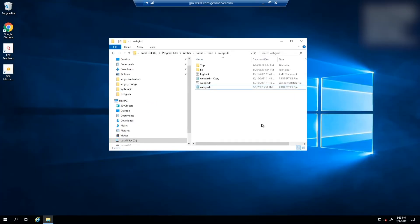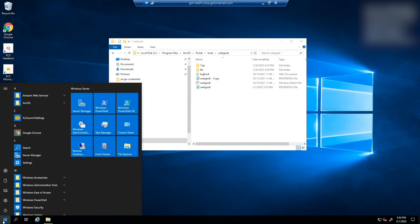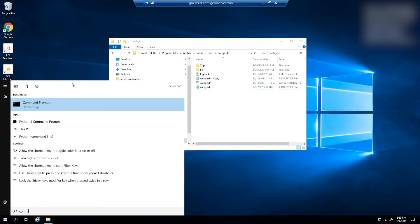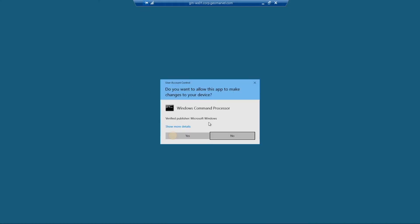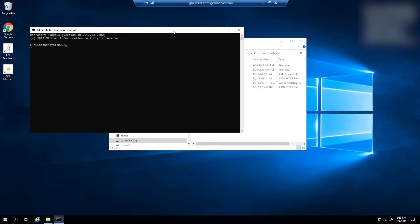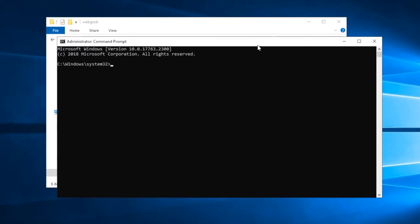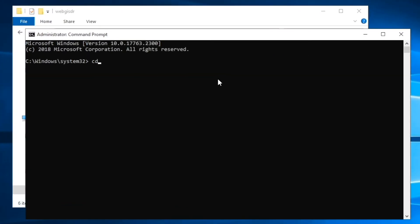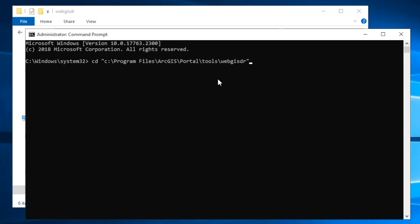And now that we have the WebGIS DR properties file fully configured, we're going to go ahead and run the WebGIS DR utility to create an ArcGIS Enterprise backup. In order to do that, open command prompt as an administrator, and you're going to want to cd into the WebGIS DR utility tools folder. And again, that's program files, portal, tools folder, and within the tools folder is the WebGIS DR utility folder.